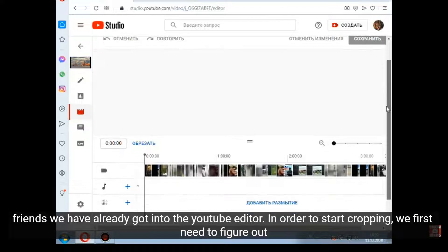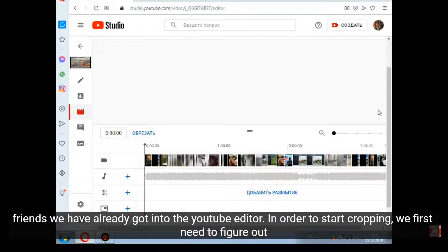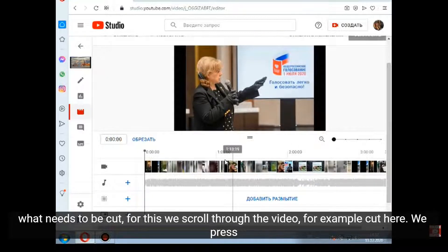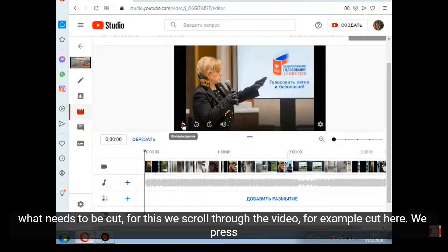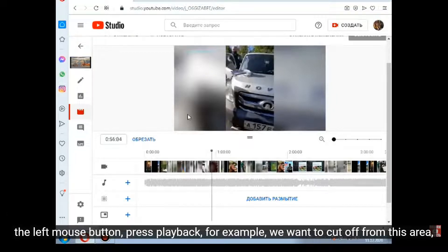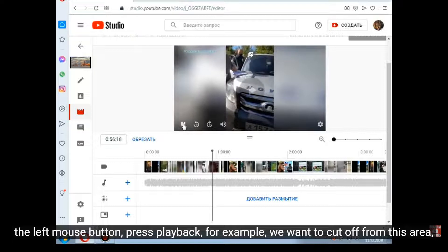In order to start cropping, we first need to figure out what needs to be cut. For this we scroll through the video — for example, cut here. We press the left mouse button, press playback, and for example we want to cut off from this area.